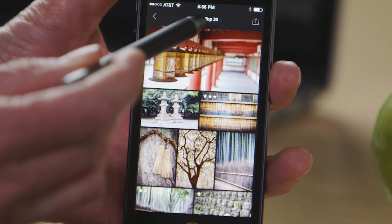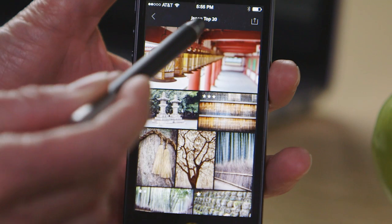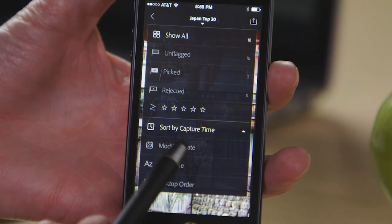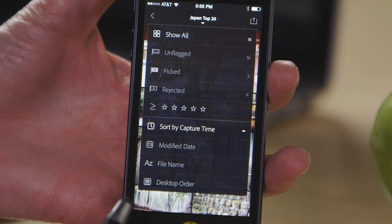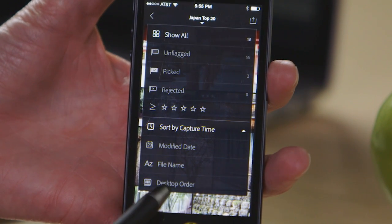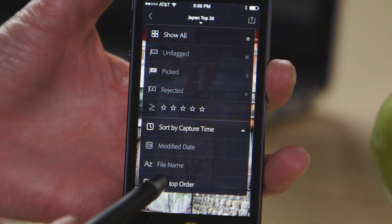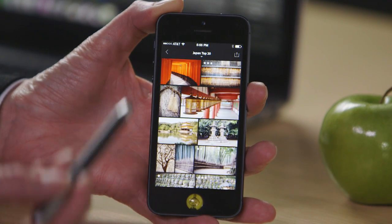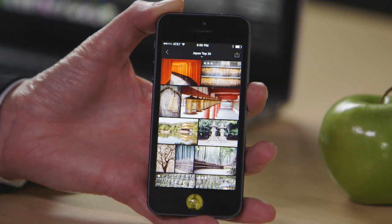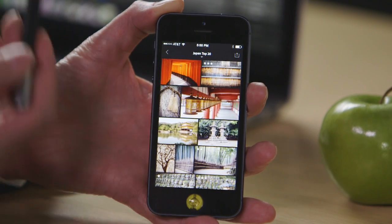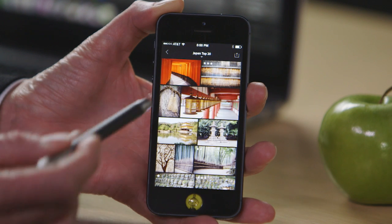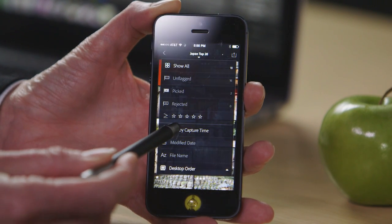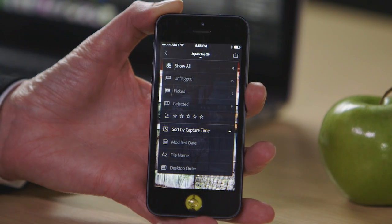If I use this drop-down menu, you'll notice at the bottom that I'm sorting by capture time. If I want to change that to the desktop order — which was that custom sort order I created on the desktop — it's as easy as selecting that. If I ever want to change it back, I can just choose from the list.